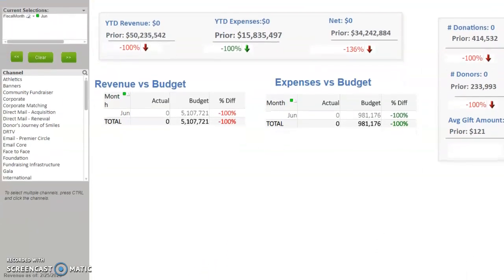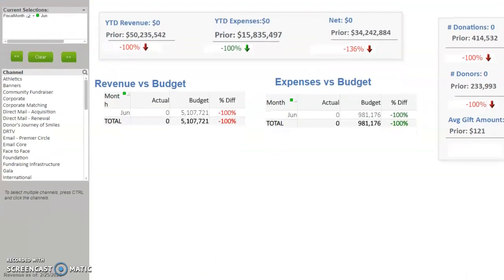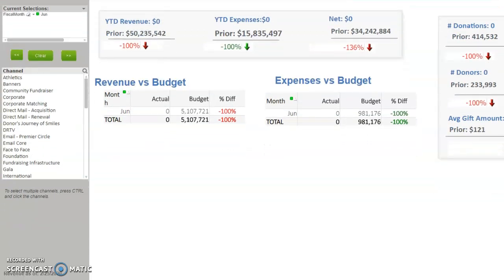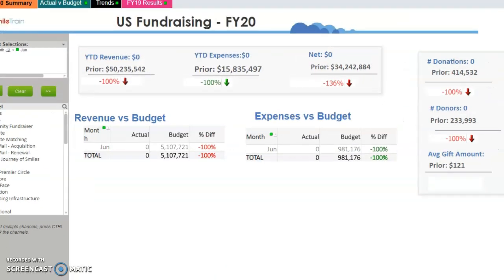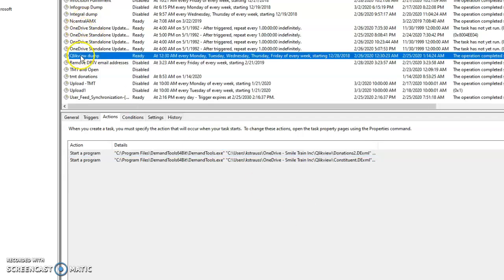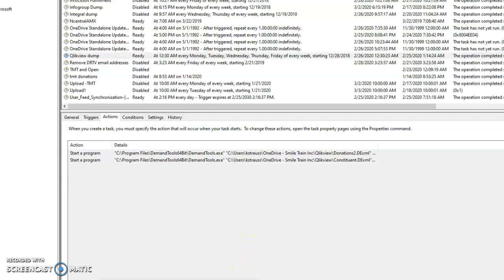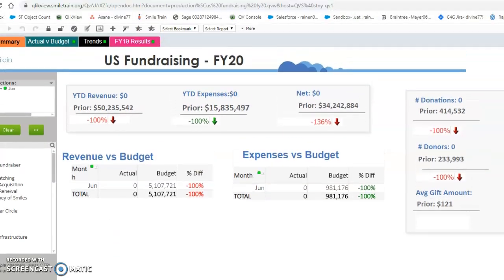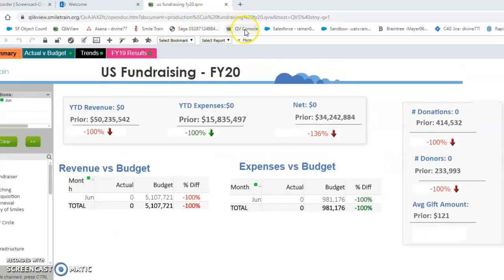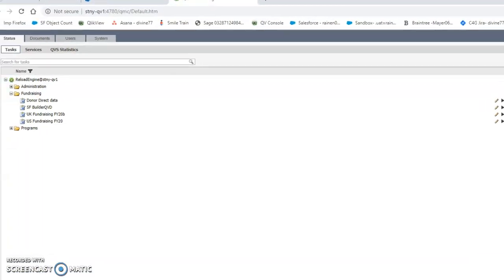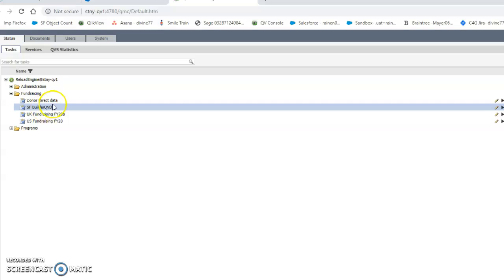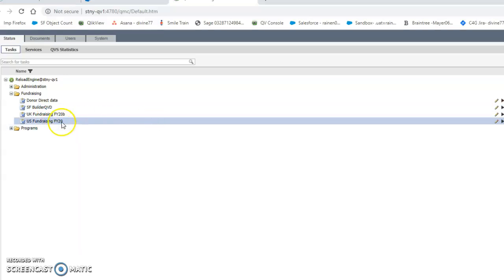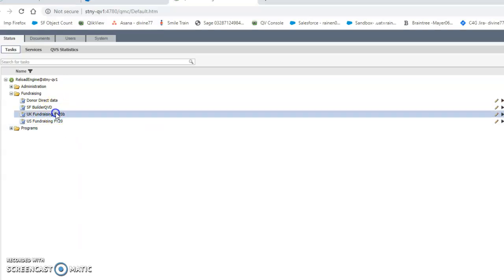So again, just to briefly recap: how to fix Qlik View if it's showing old data. Go into Task Scheduler, Qlik View Dump, run this. Demand Tools will open and you'll see the export happening. When Demand Tools finishes exporting, you will go to the Qlik View console, rerun first SF QVD Builder - just right-click that - and when that is complete, then you can run the US Fundraising app and also the UK one. That's how you fix it.